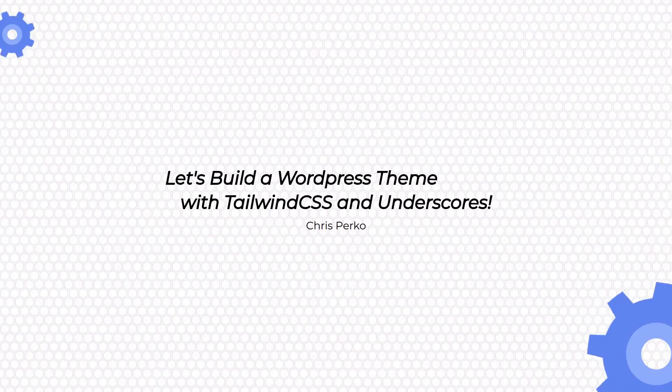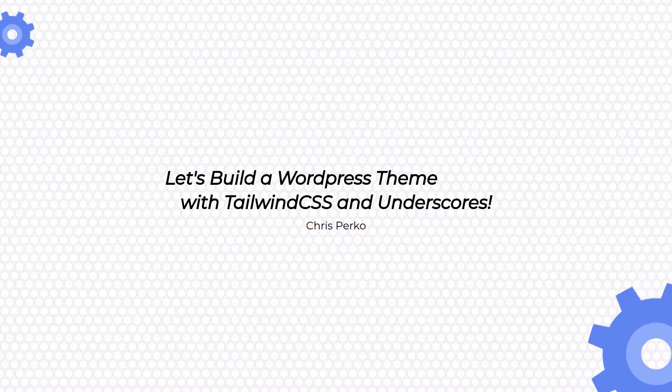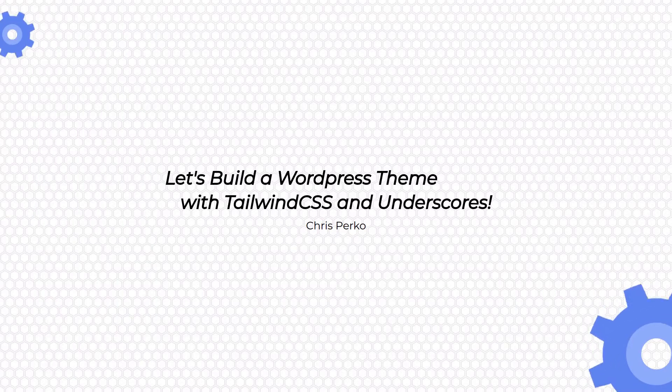Welcome back to building a WordPress theme with Tailwind and Underscores. Today we're going to finish up the front page by completing the footer. Let's get started.